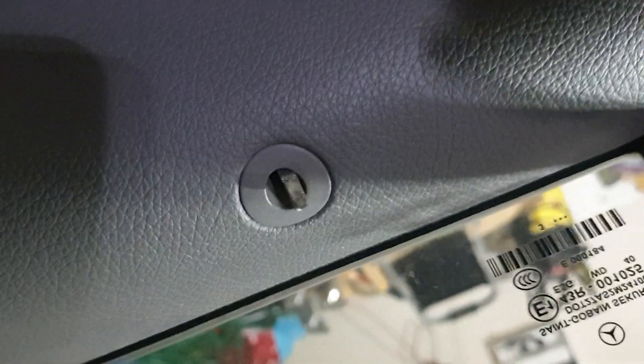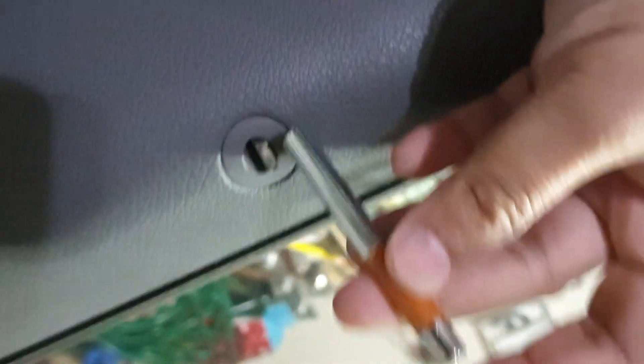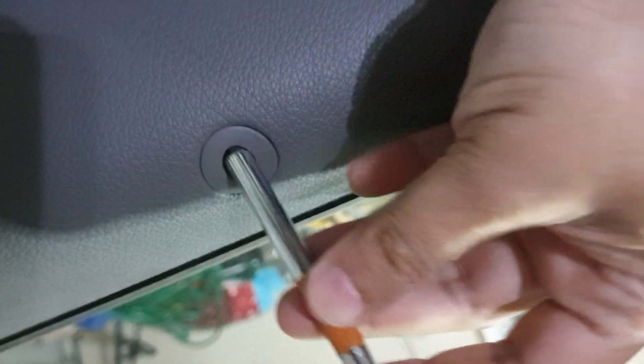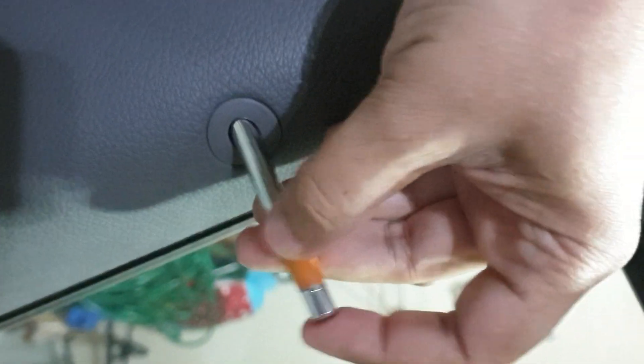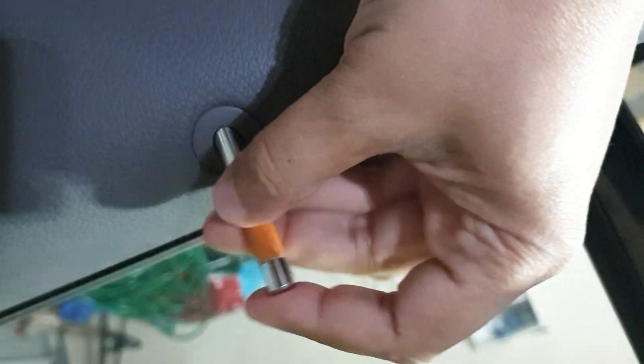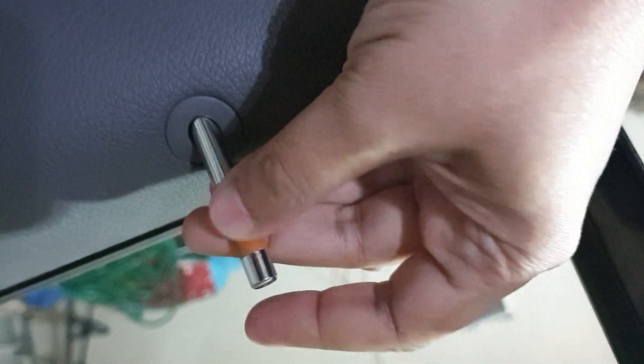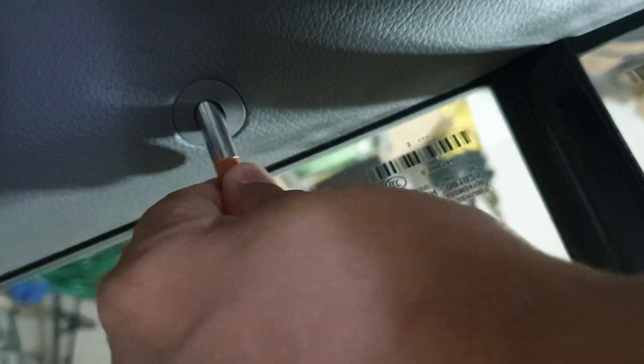These are definitely better than the plastic ones. It's just a matter of pushing it in and screwing it clockwise.